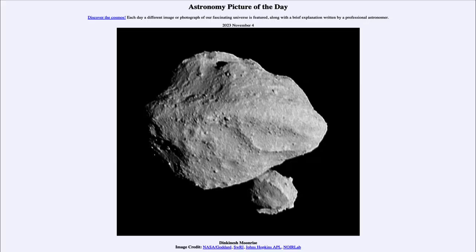Greetings and welcome to the introduction to astronomy. One of the things that I like to do in each of my introductory astronomy classes is to begin the class with the astronomy picture of the day from the NASA website.